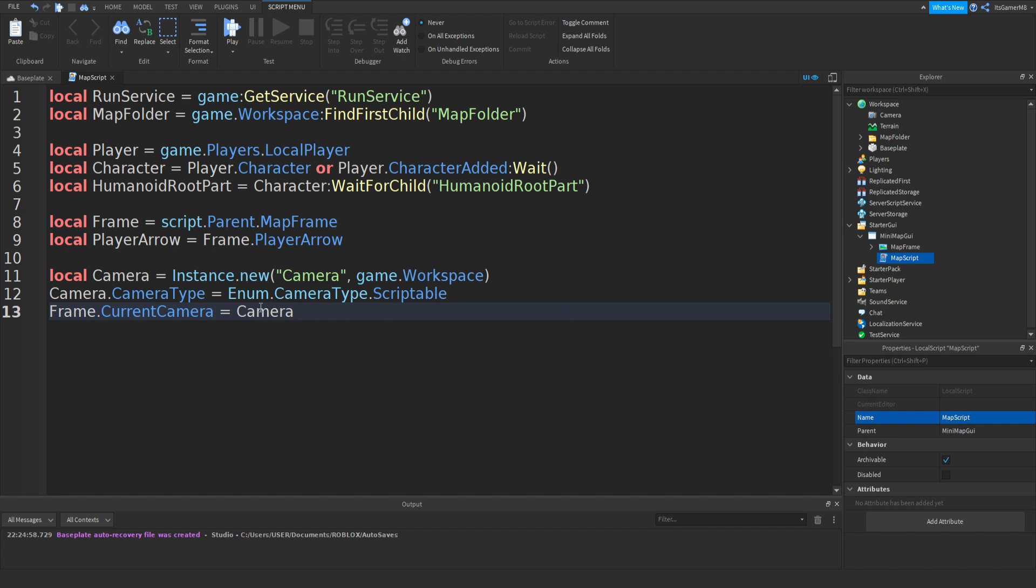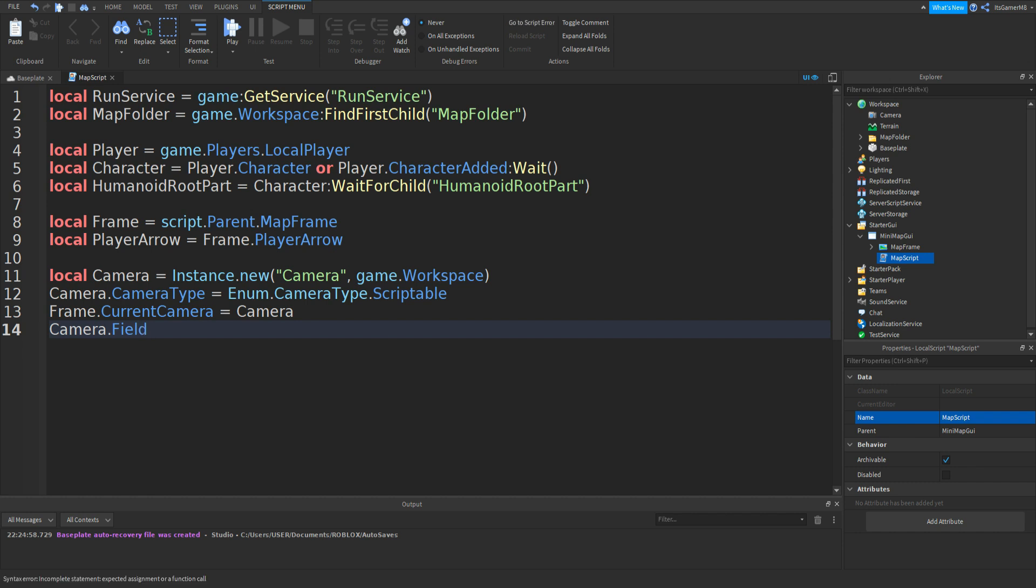So then this camera can show the objects from workspace into that frame. And then Camera.FieldOfView equals one. So this is the field of view.